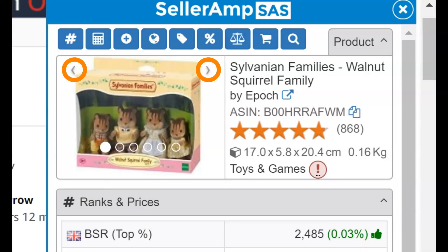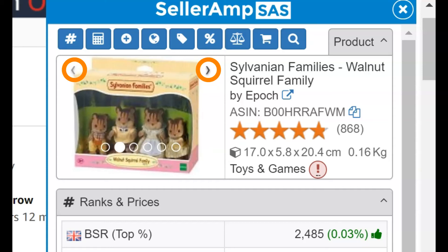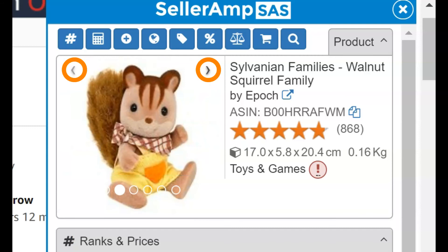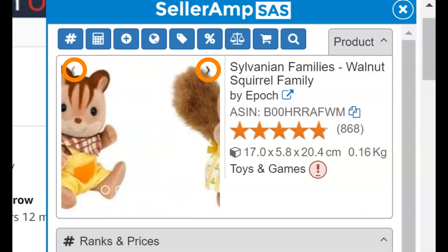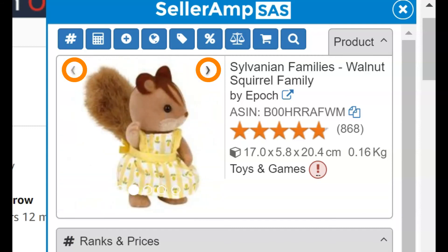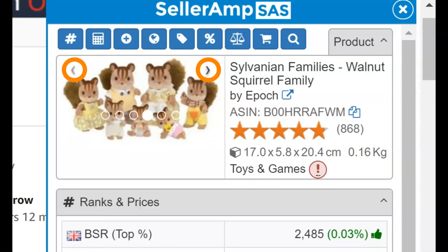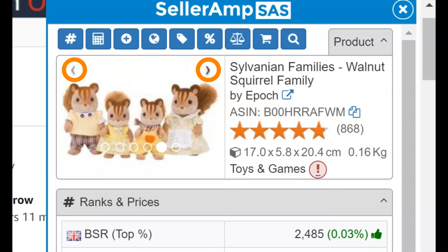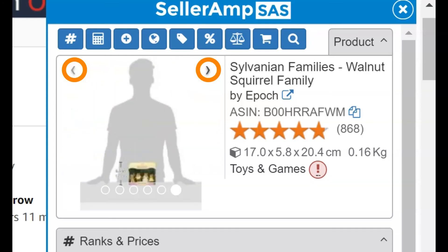Note that you can use the arrows to click through different product images in this panel. Use these images when doing RA on the app or using the extension on other merchant sites to confirm that the product and packaging you are seeing is identical to that on the Amazon listing.